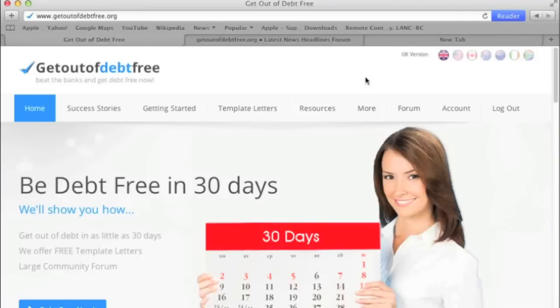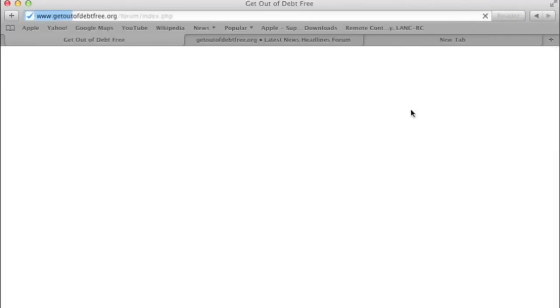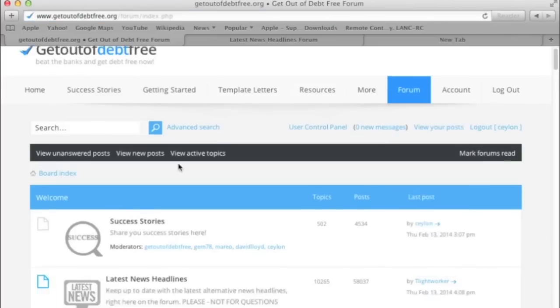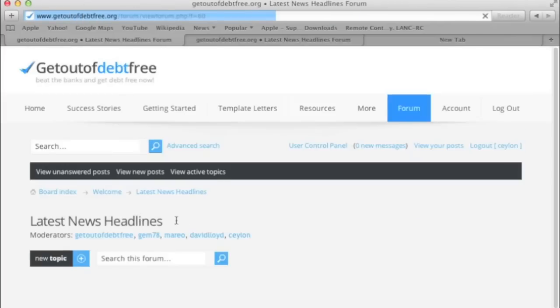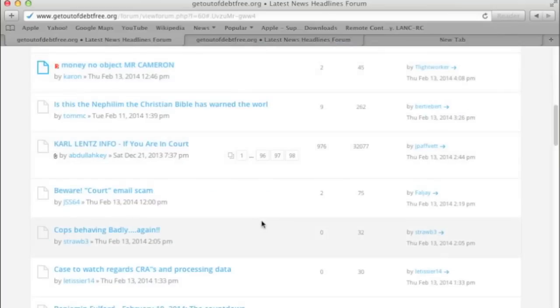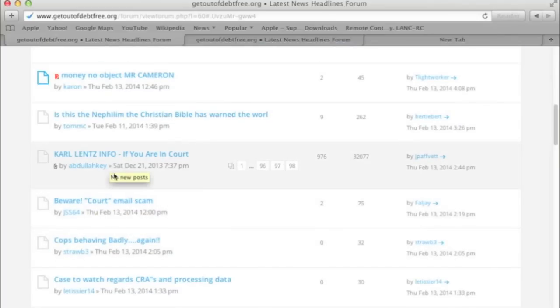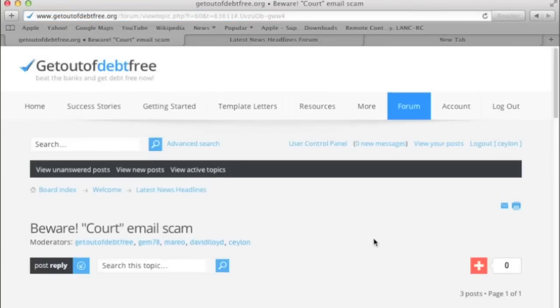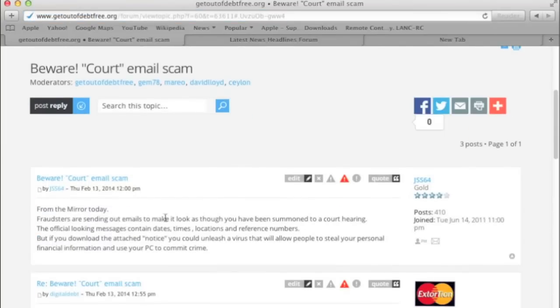How to PM or email someone. We'll get to the forum. First of all, we'll drop into the latest news. We'll say we're going to deal with that one. Now here, say we want to contact or private message jss64.